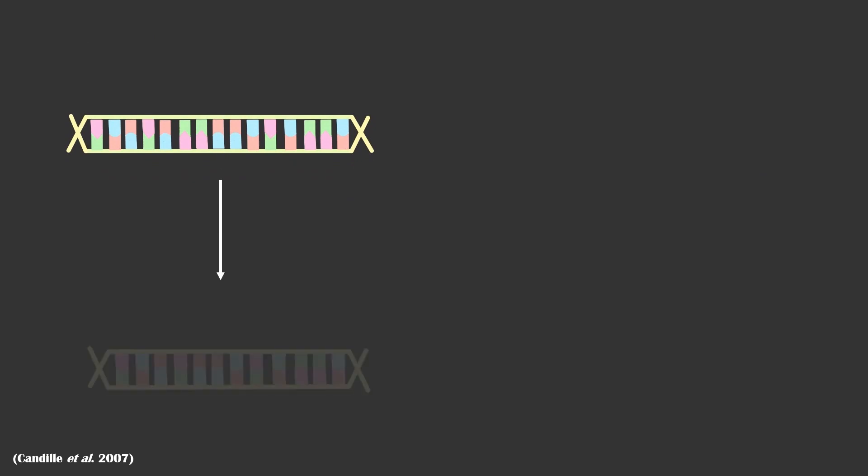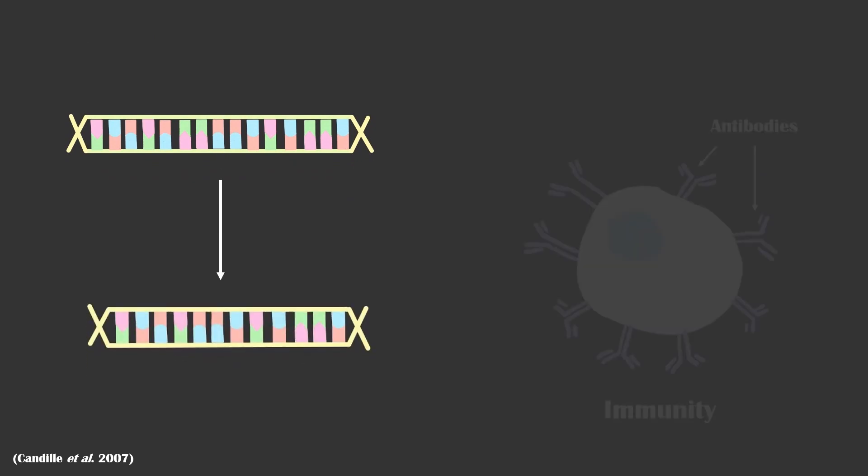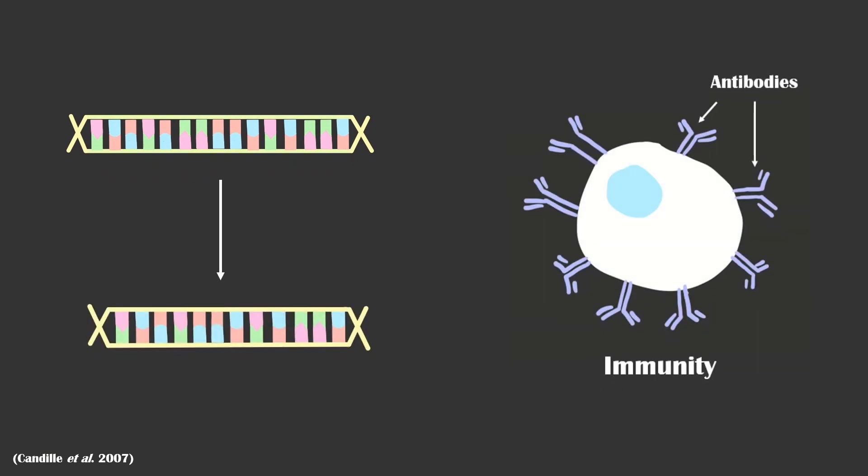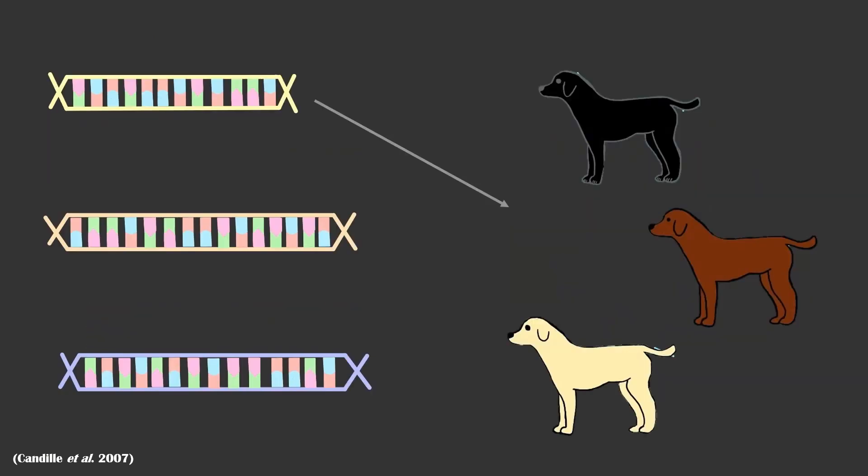So, there it is. A mutation in a gene once examined to have a role in immunity, as well as two other genes, control the coat color of dogs.